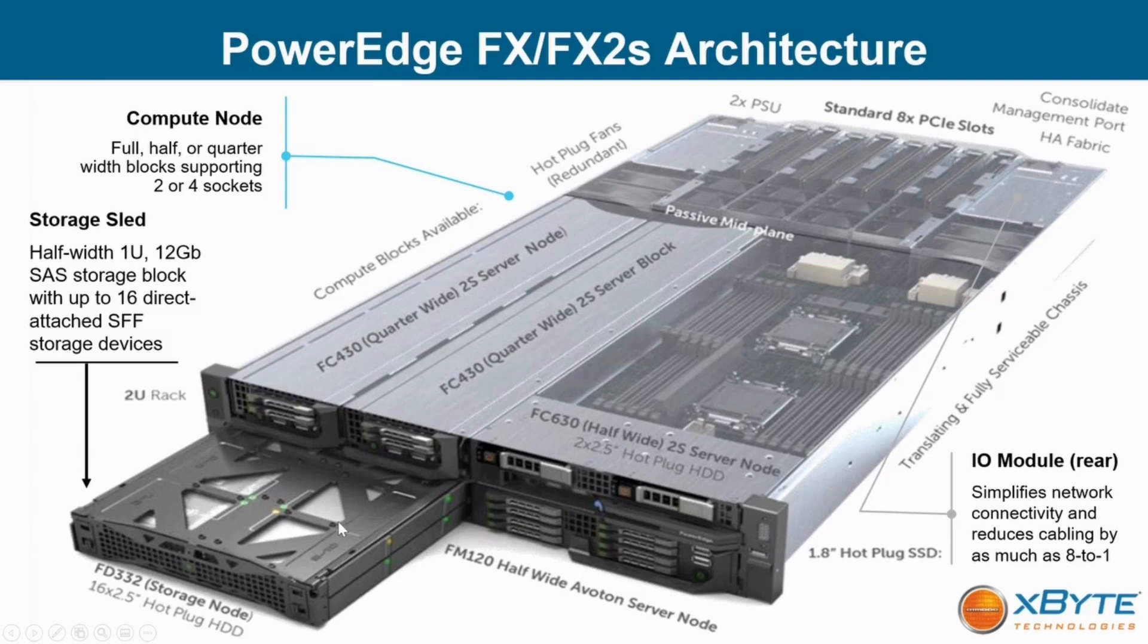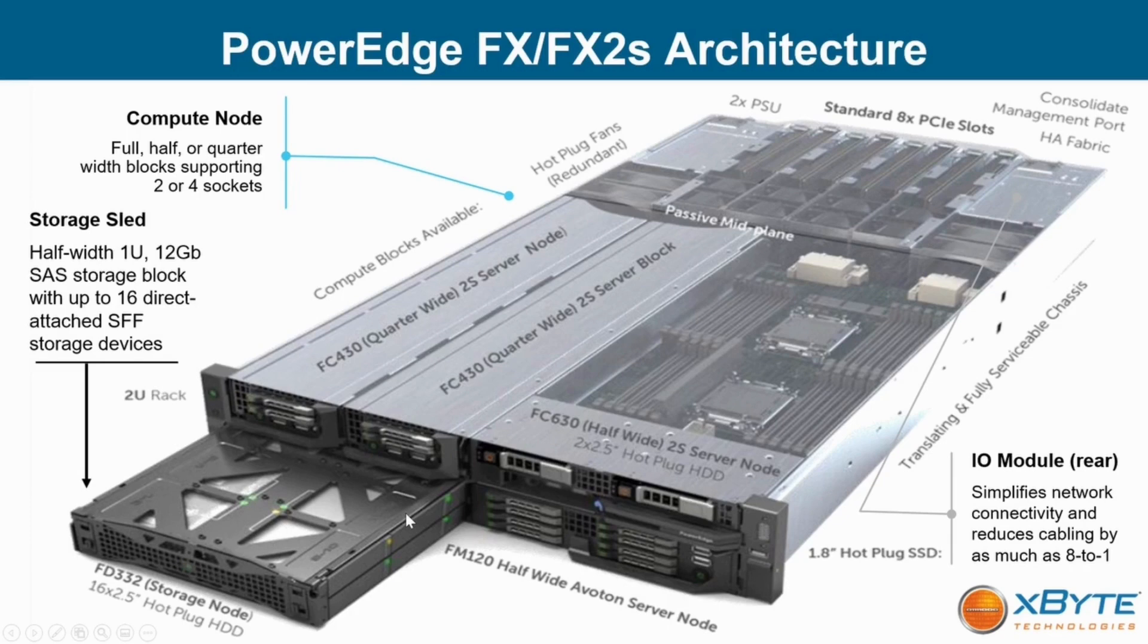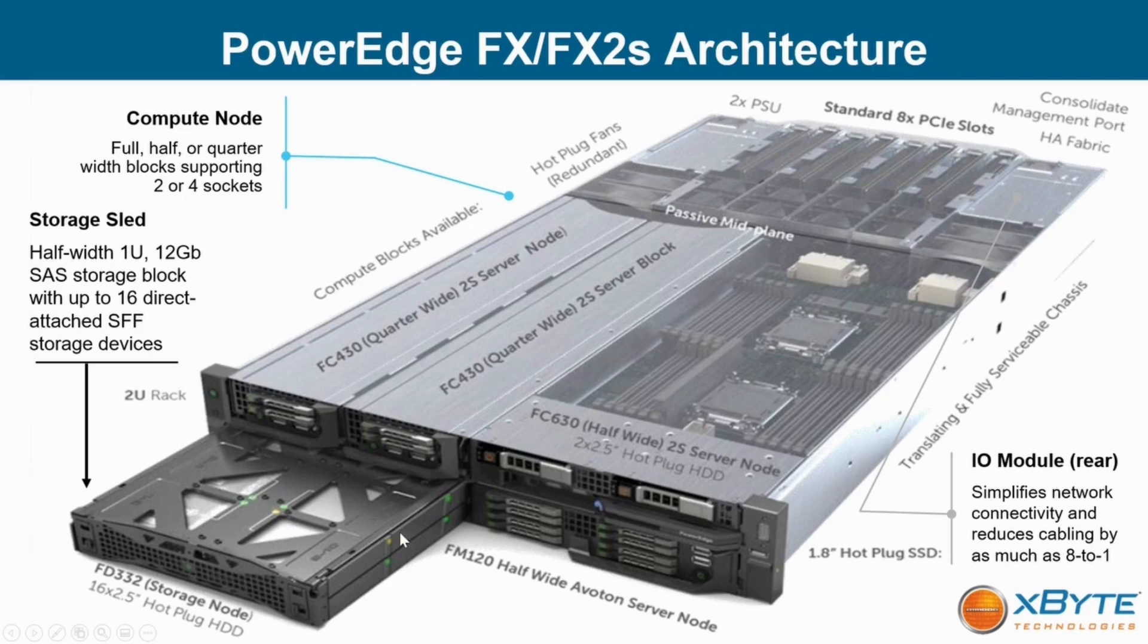The FD332, you can support up to three of these in the chassis, which has 16 two and a half inch hot pluggable SSDs or hard disk drives with a raw capacity of 184 terabytes with 3.84 SSDs, for instance.